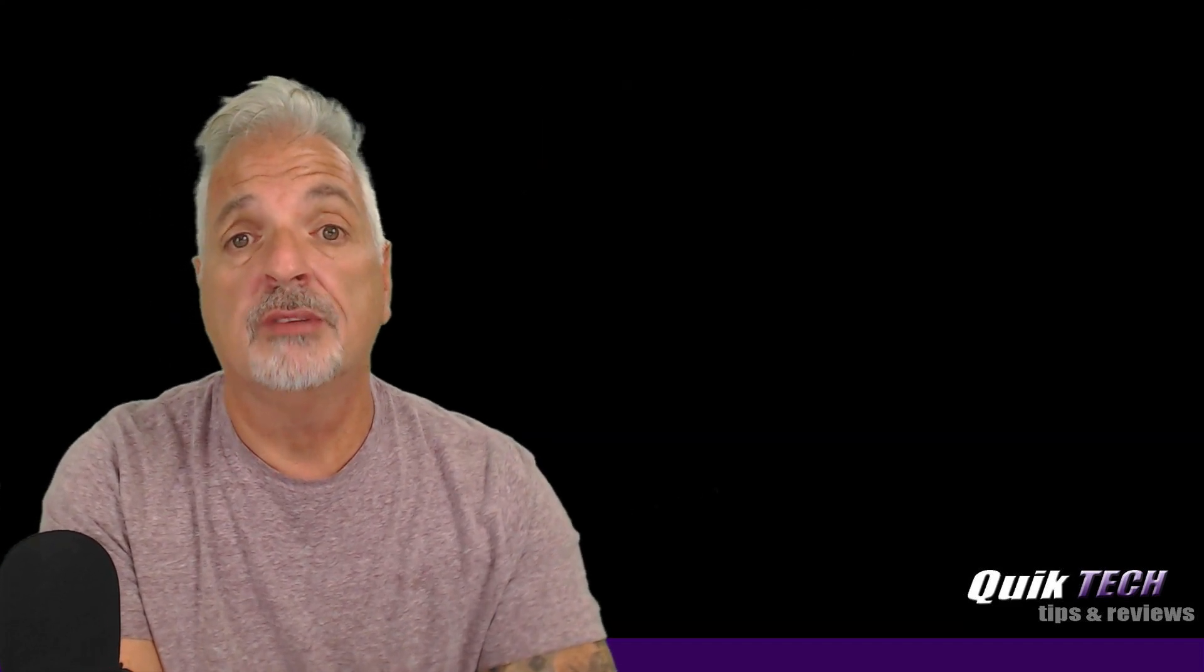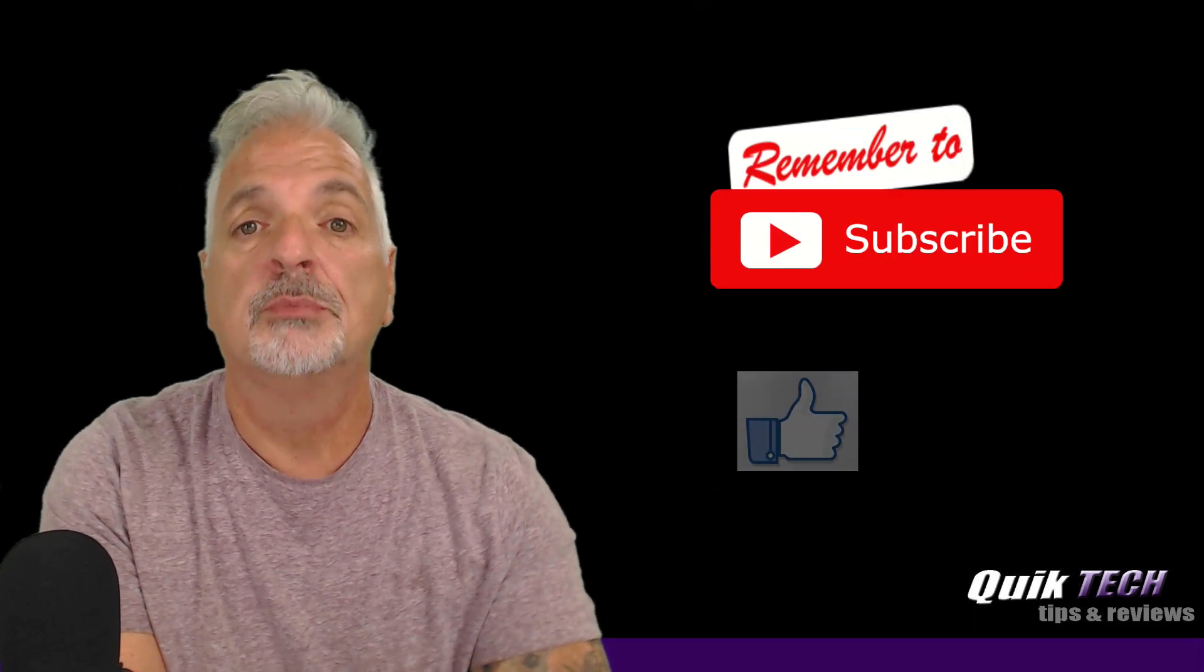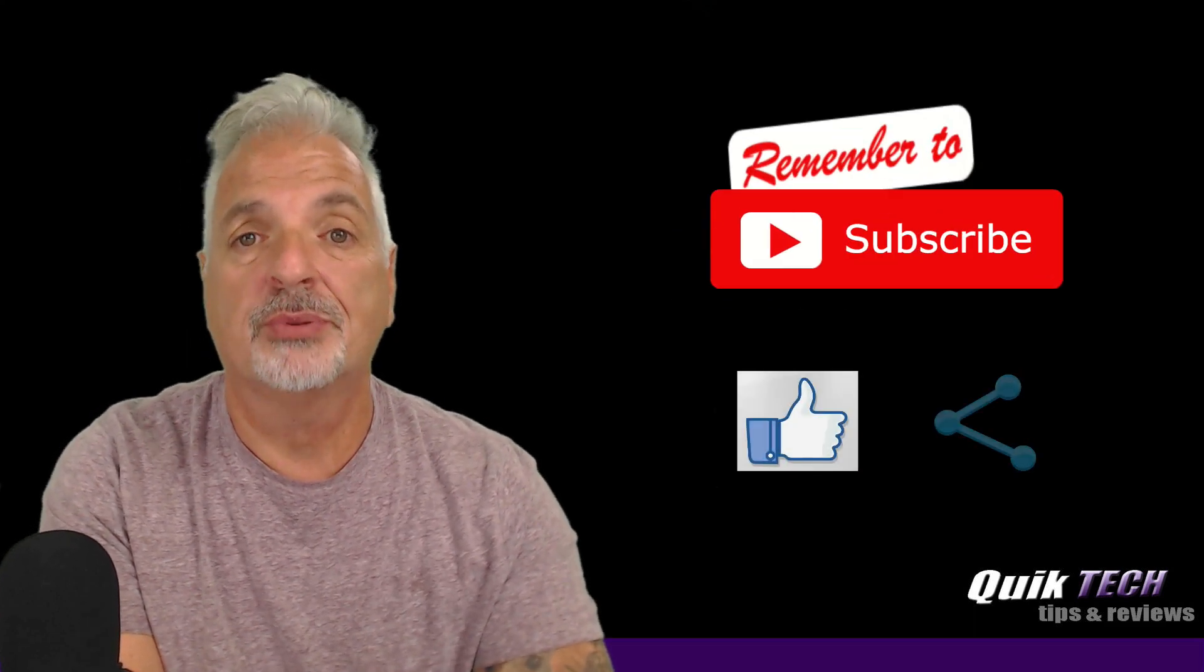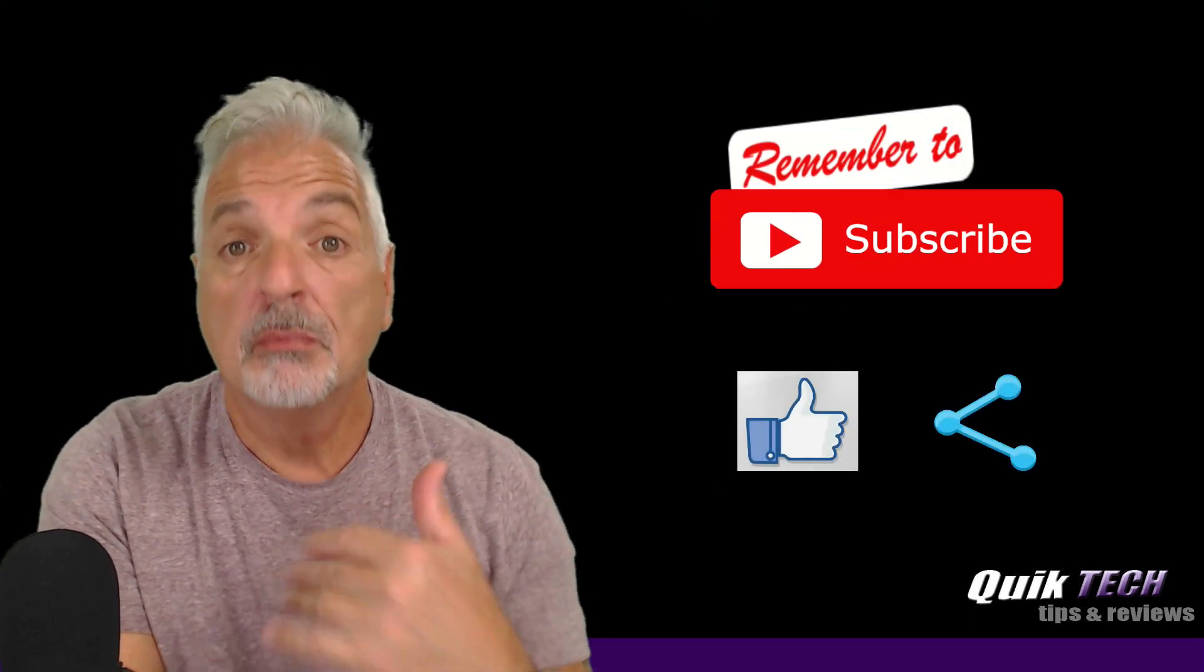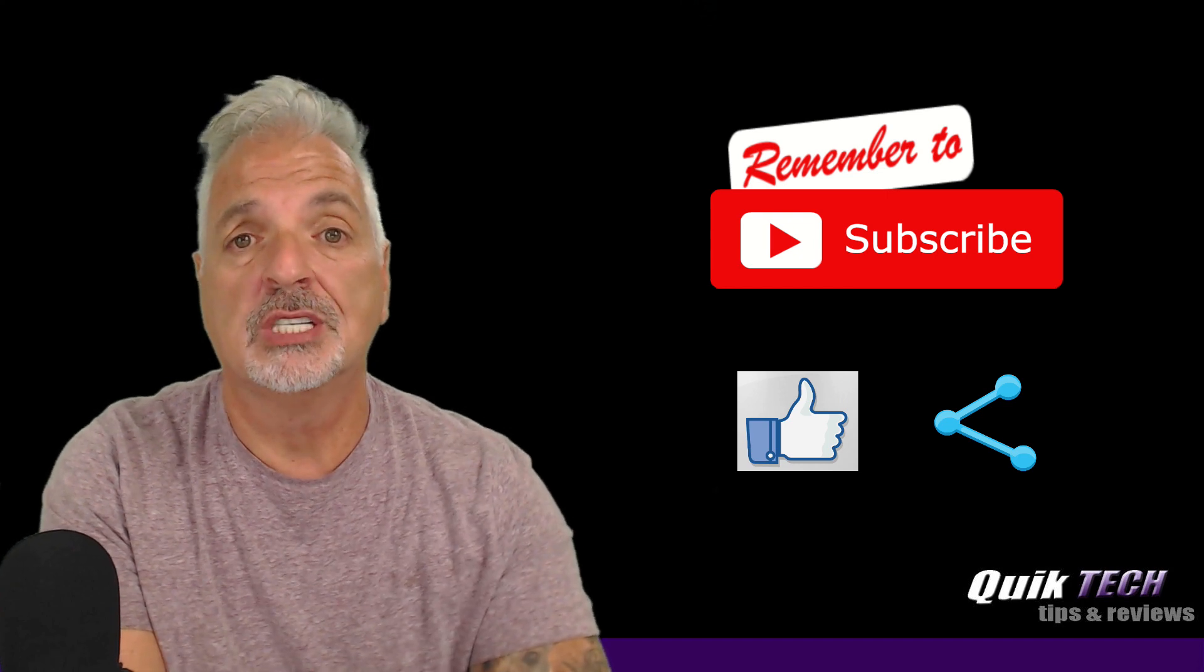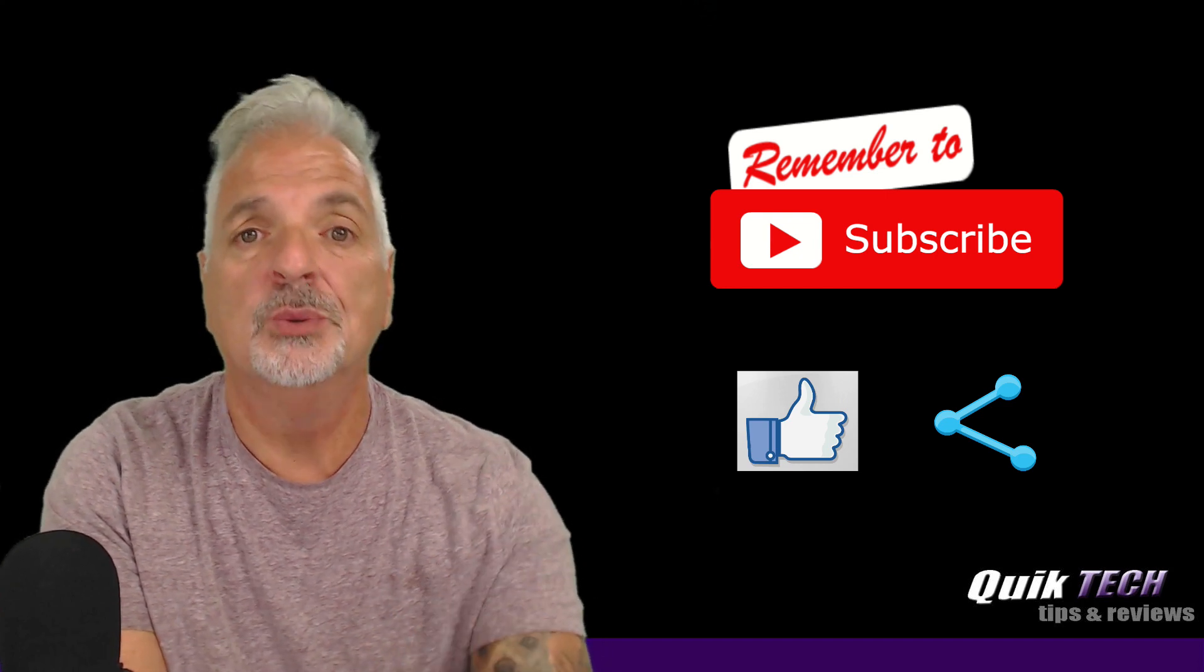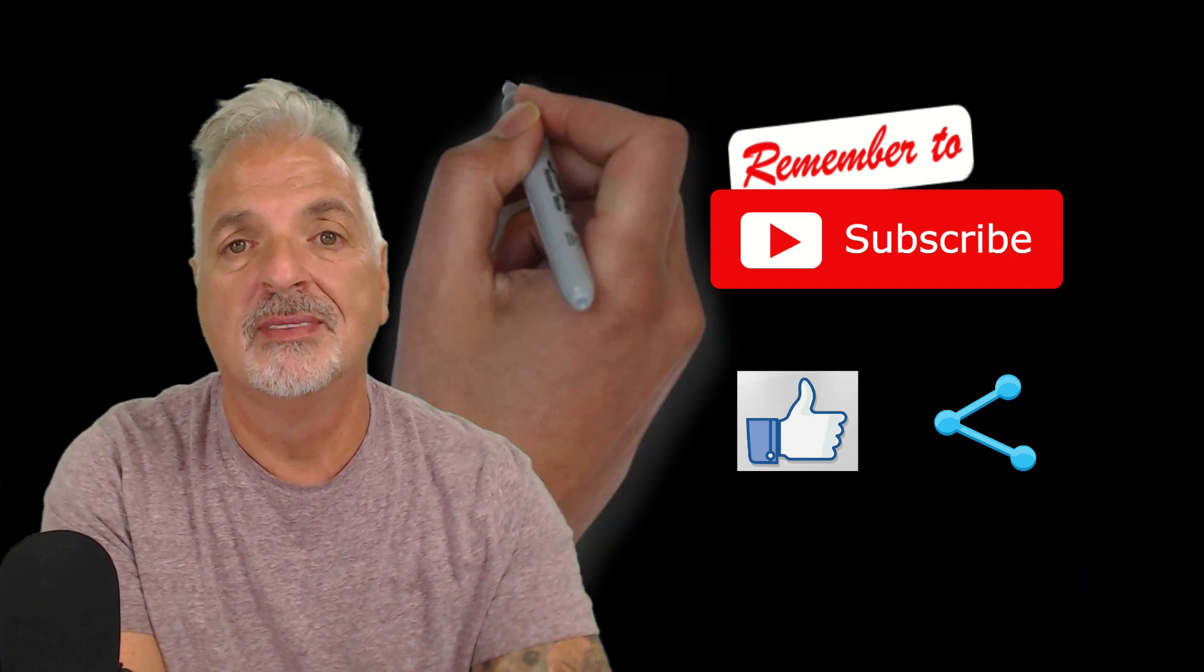So guys, I hope you liked this video. If you did, please give it a thumbs up, subscribe to my channel, please like, and please share. My name is Tony with Quick Tech Solutions. As always, I thank you for watching. See you next time.